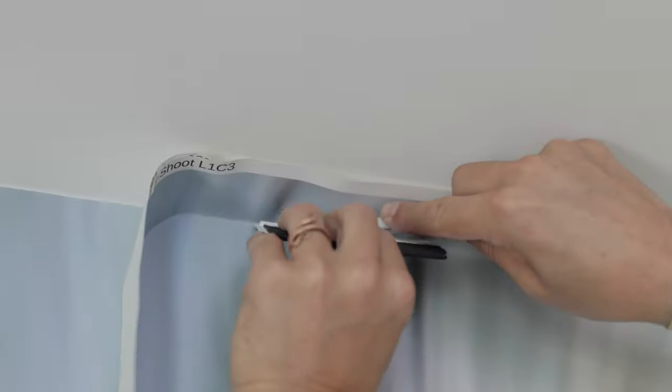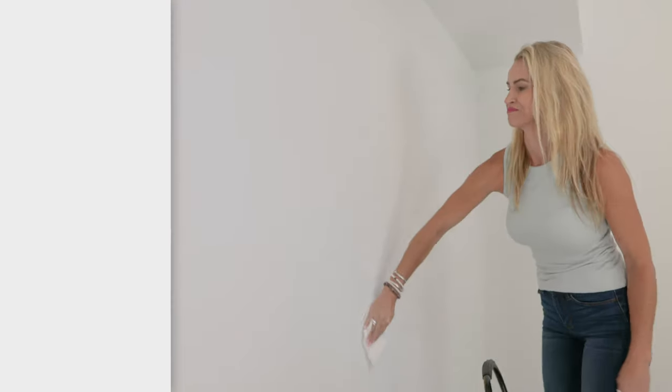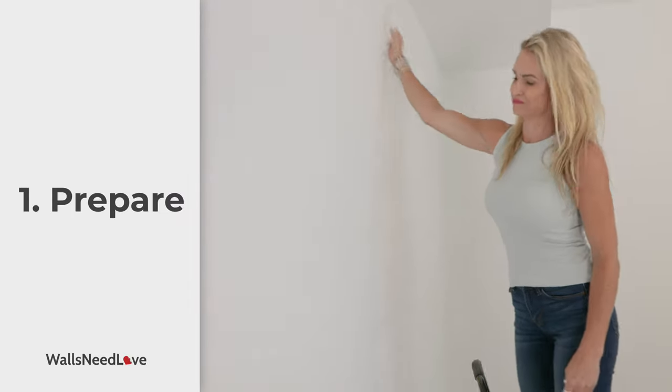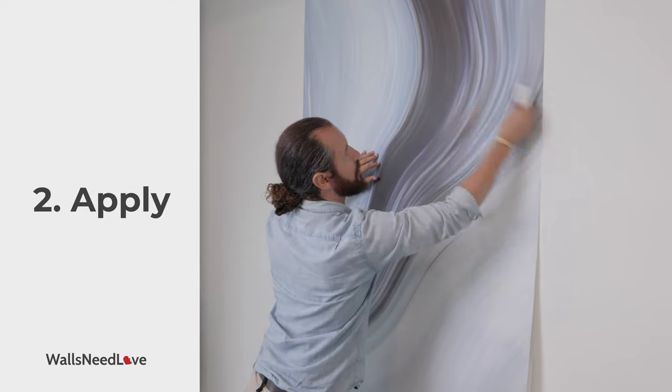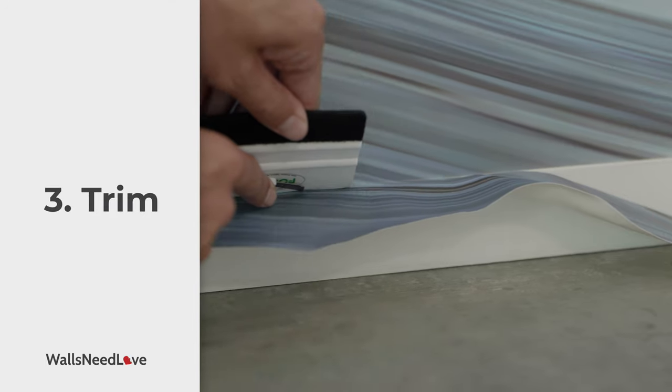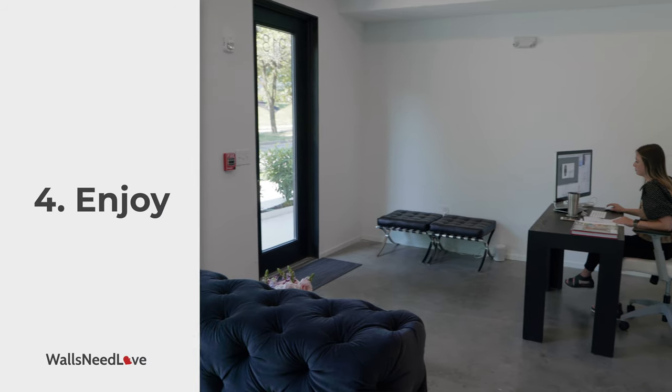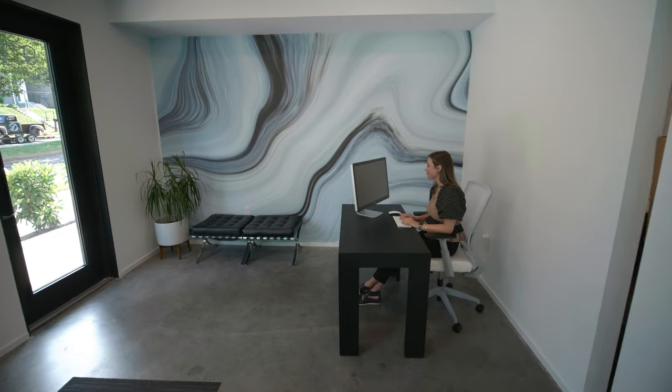When it comes to applying wallpaper, we're going to break this down into four steps. First, we're going to prepare the wall. Second, we're going to apply the wallpaper. Third, we're going to trim it. And finally, we're going to enjoy what we've created.